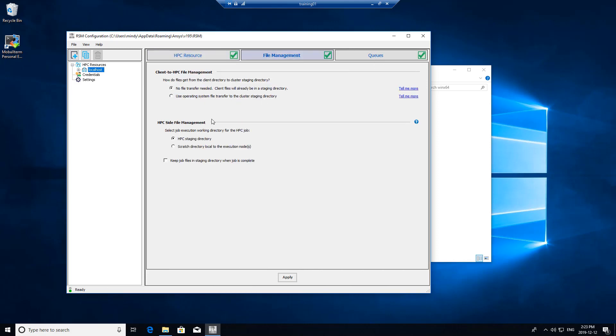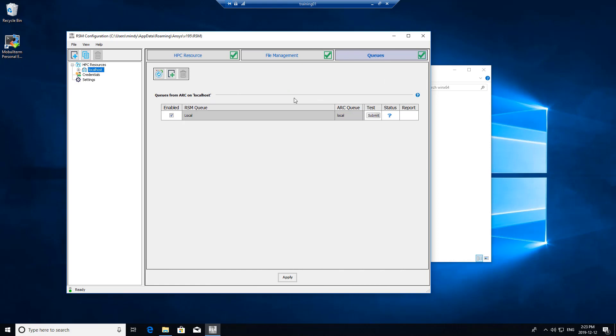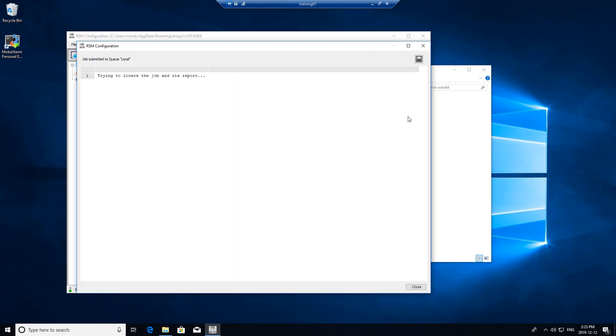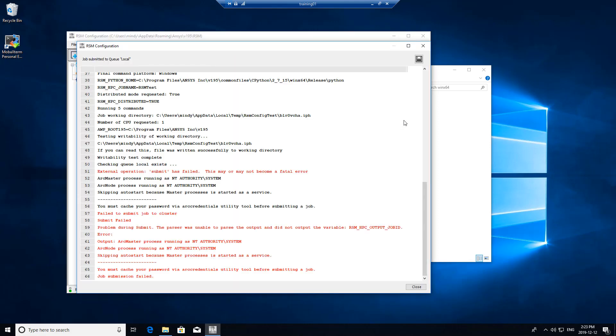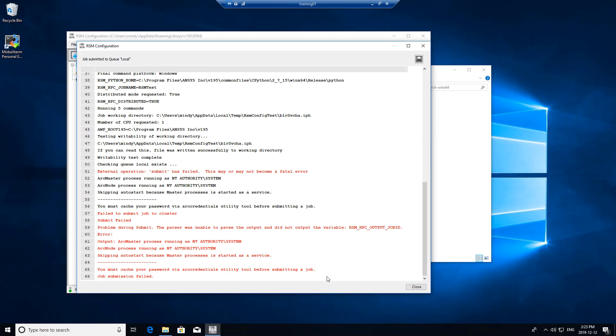I'm just going to submit a quick test job. The status is X, that means it actually failed to solve, but luckily we can view the reports and see what potentially the error is. You can see down here it said that I have to cache my password for ARC credentials.